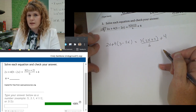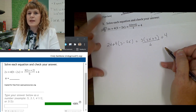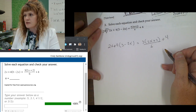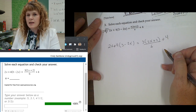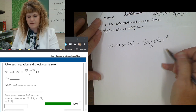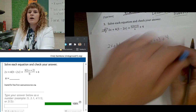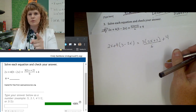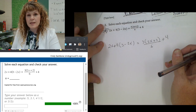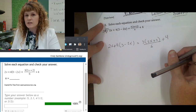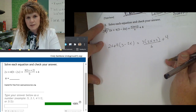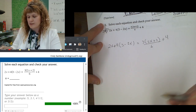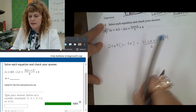Step 1: eliminate parentheses. Step 2: combine like terms. And step 3: isolate the variable. Also, don't forget the rule — you have to do the same thing to both sides of the equation to keep the equation balanced. Okay, let's begin.